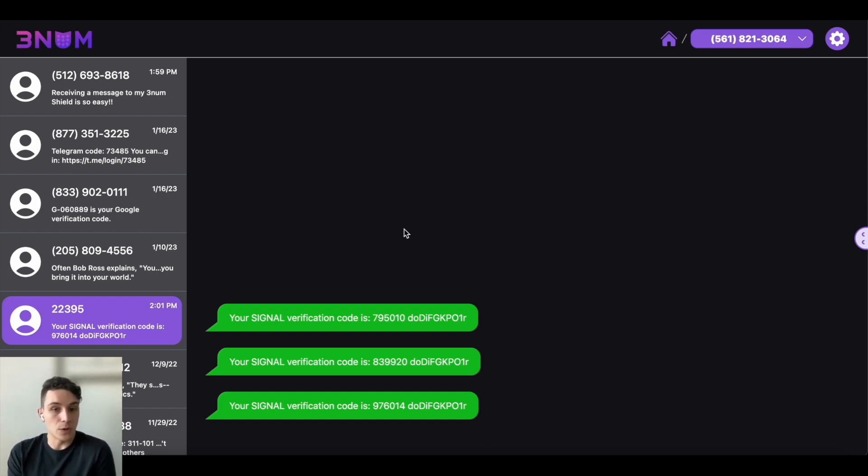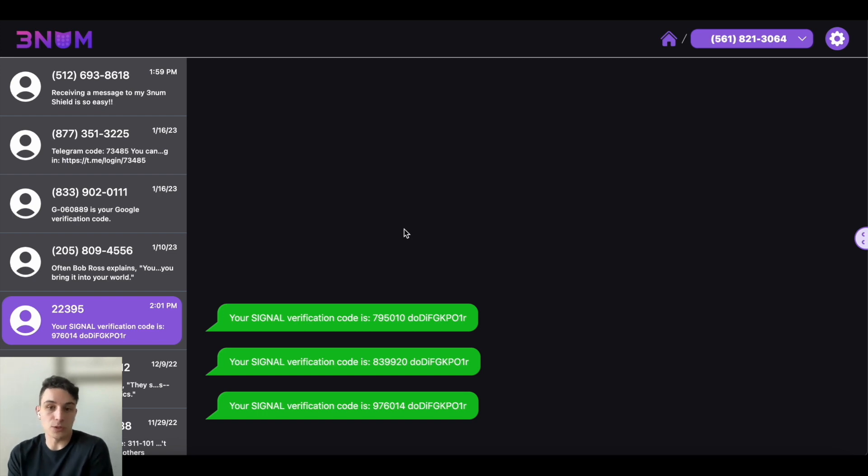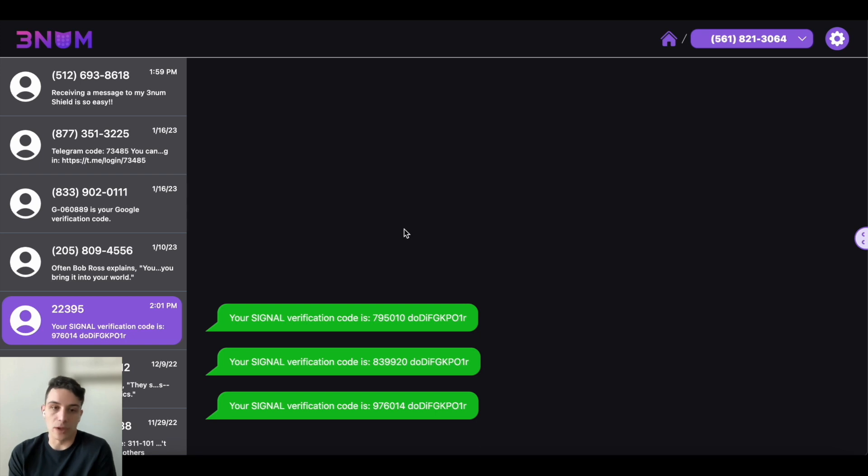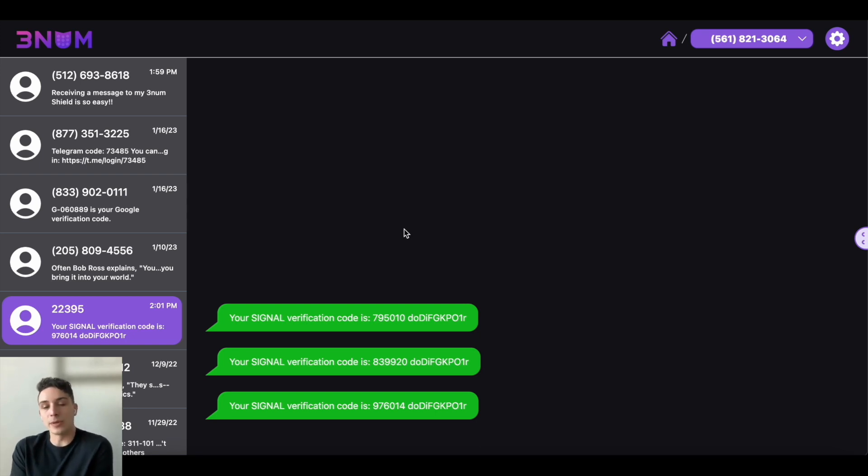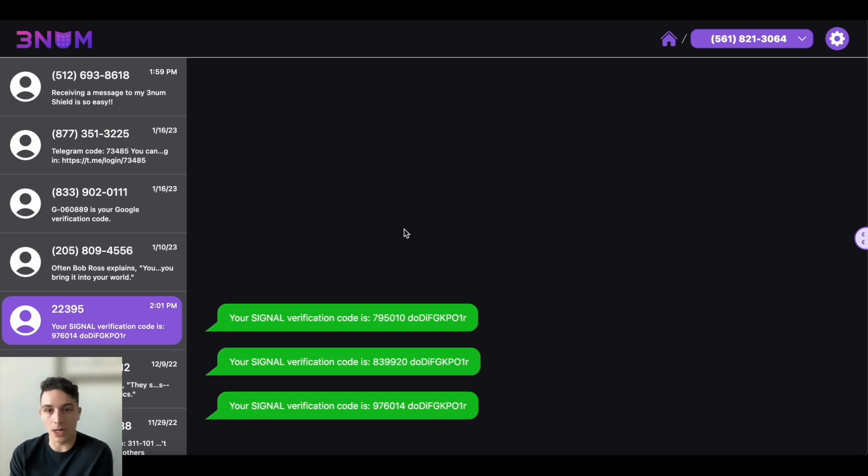The one thing that I will note is that unlike Telegram, which allows you to set up multiple user accounts with multiple numbers, Signal is one number per account. So if you already have a Signal account with a number, this will be creating a new account because they don't let you have two in parallel.